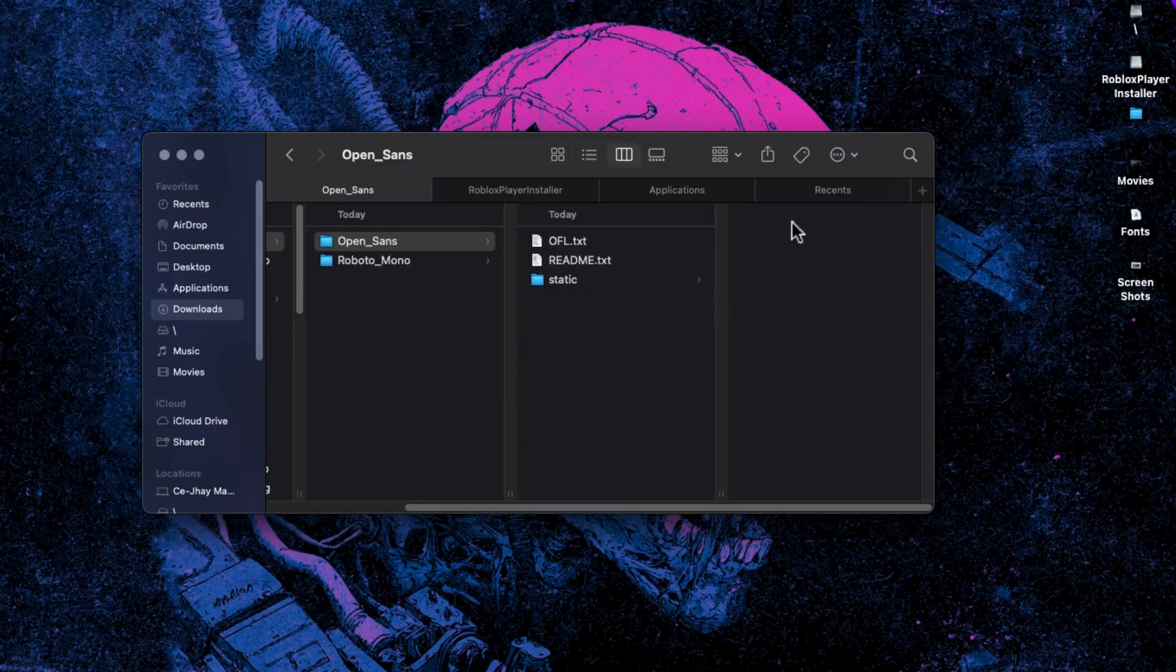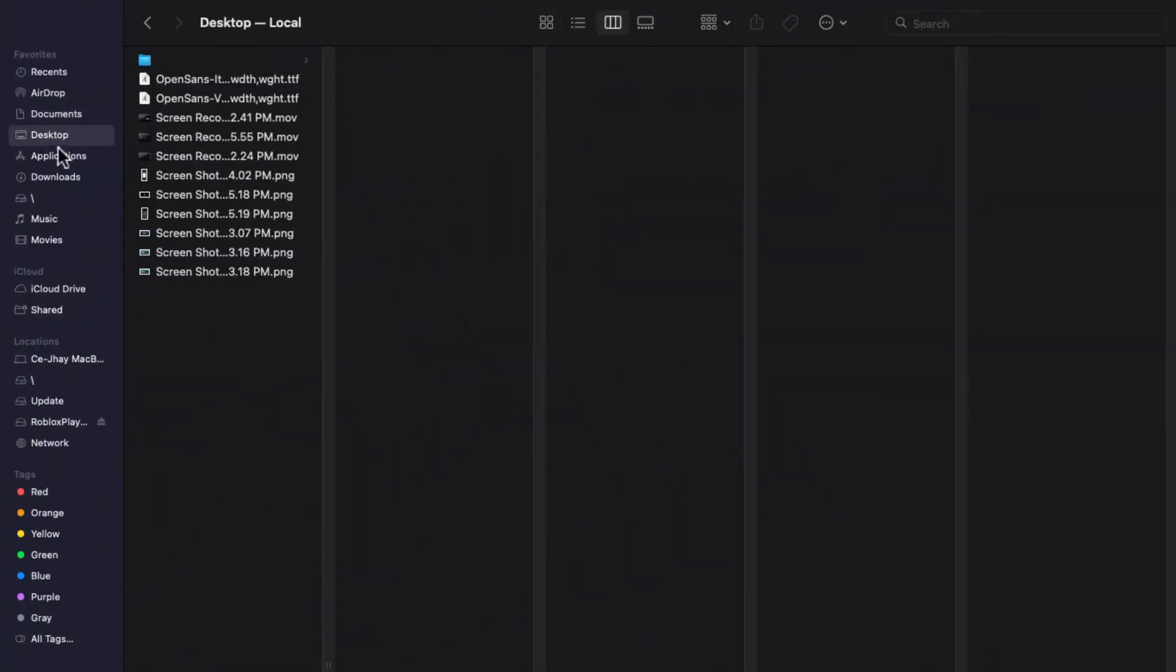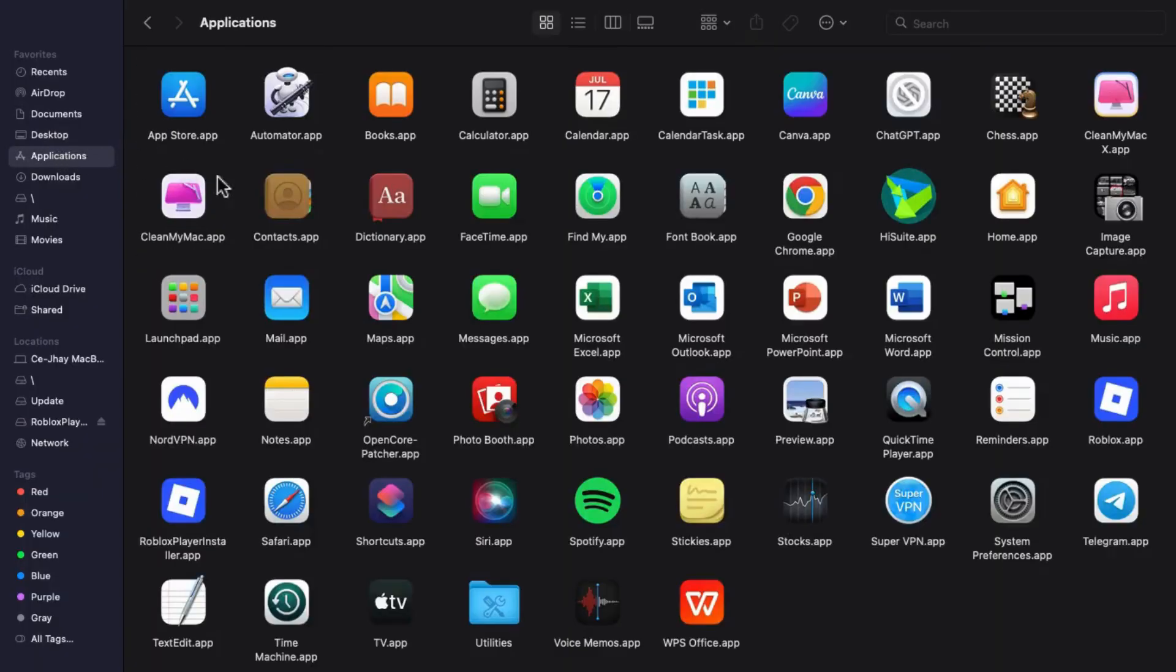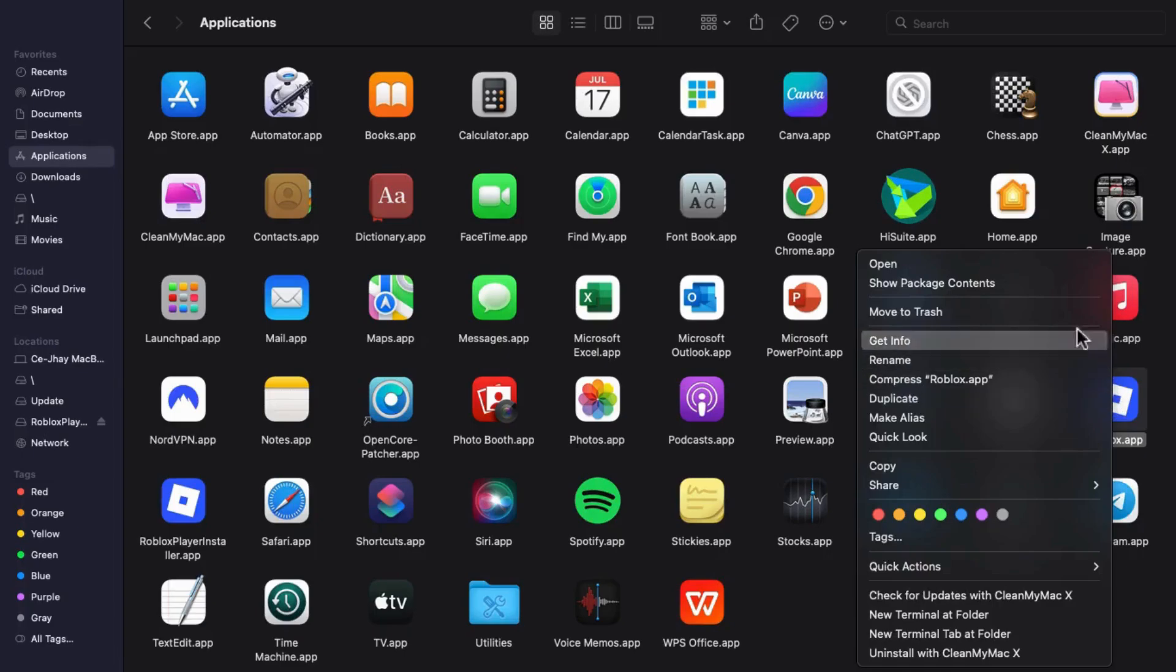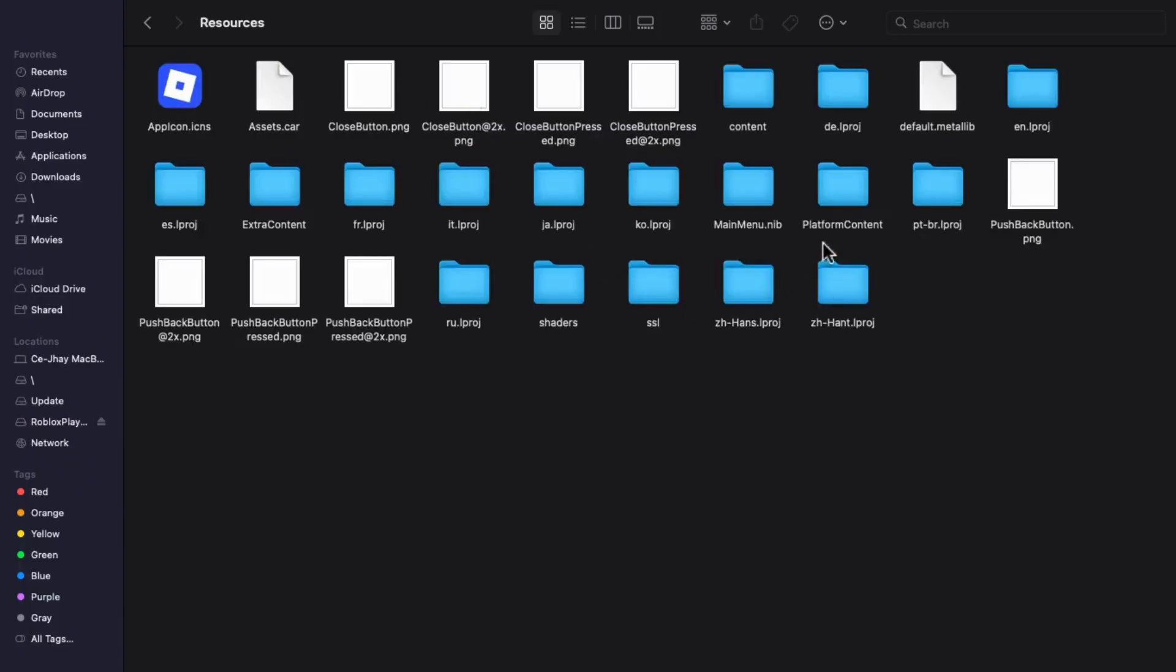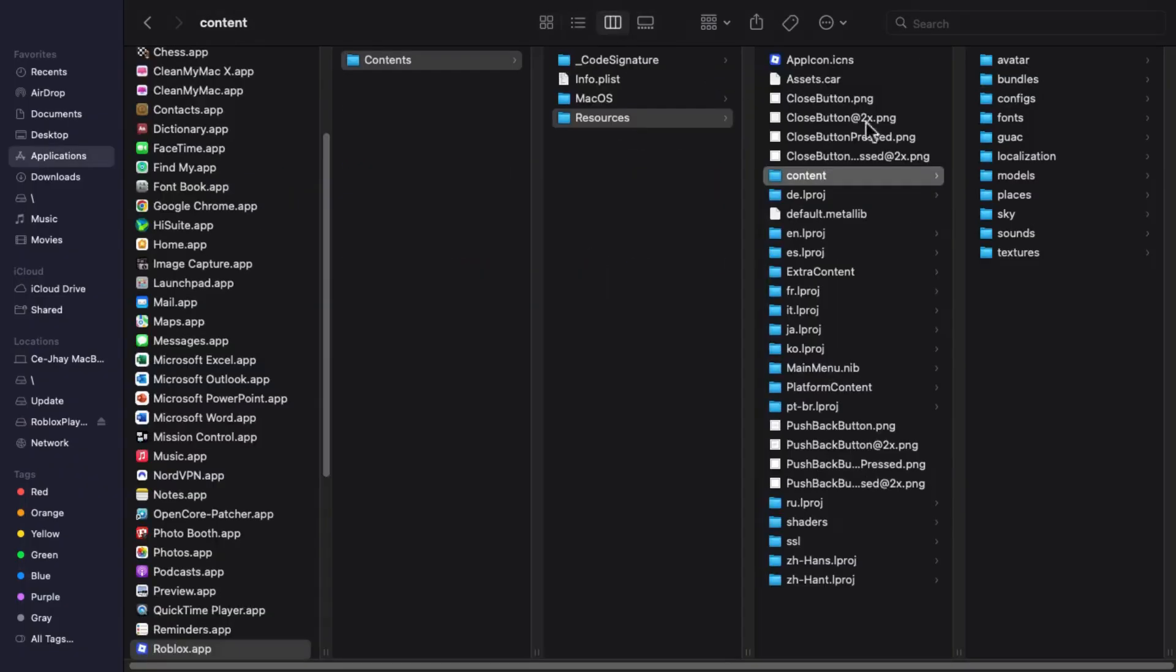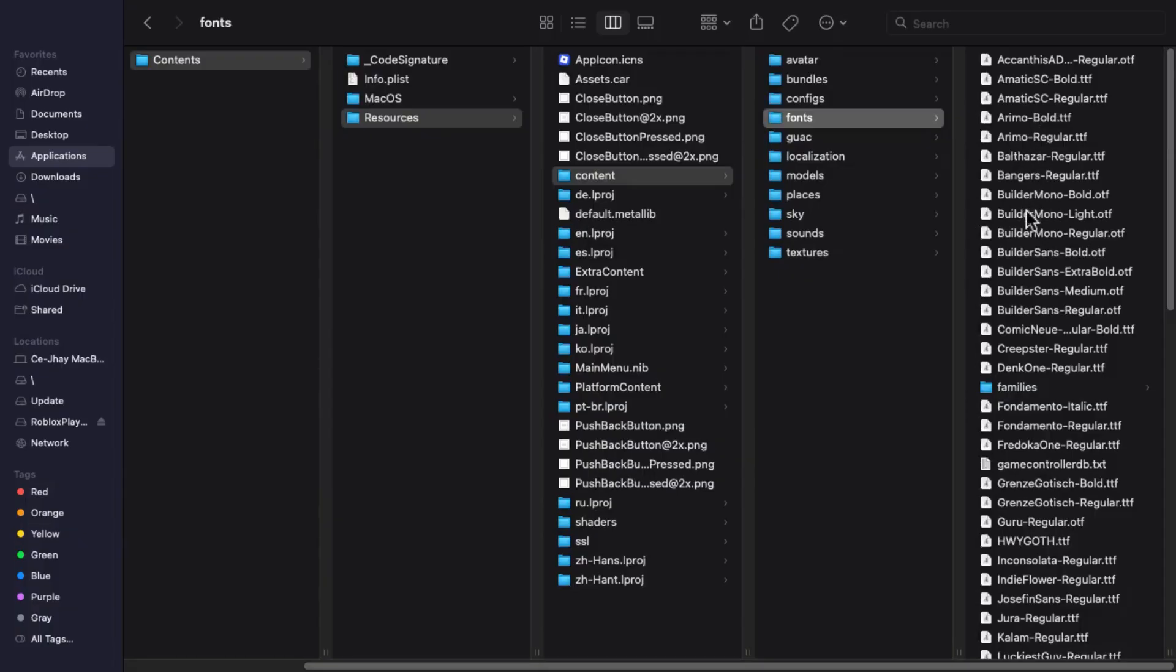Now let's go to Finder and open the Applications folder. Find the Roblox app, right-click it, and choose Show Package Contents. Then go into Contents, then Resources, then Content again, and finally open the Fonts folder.